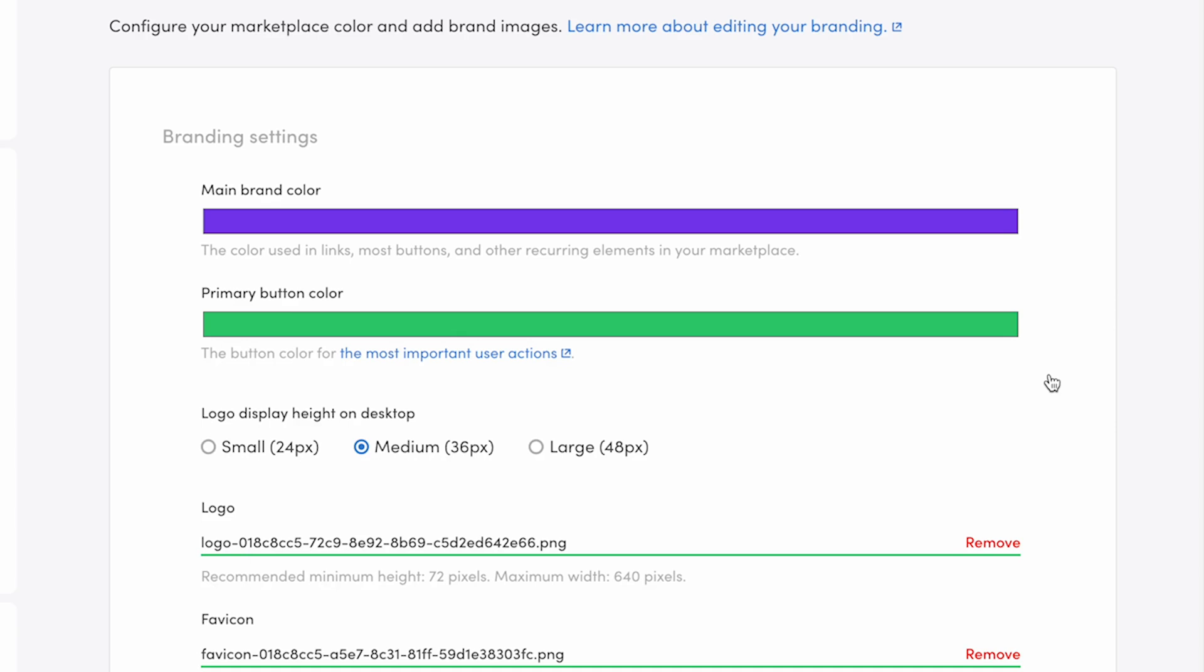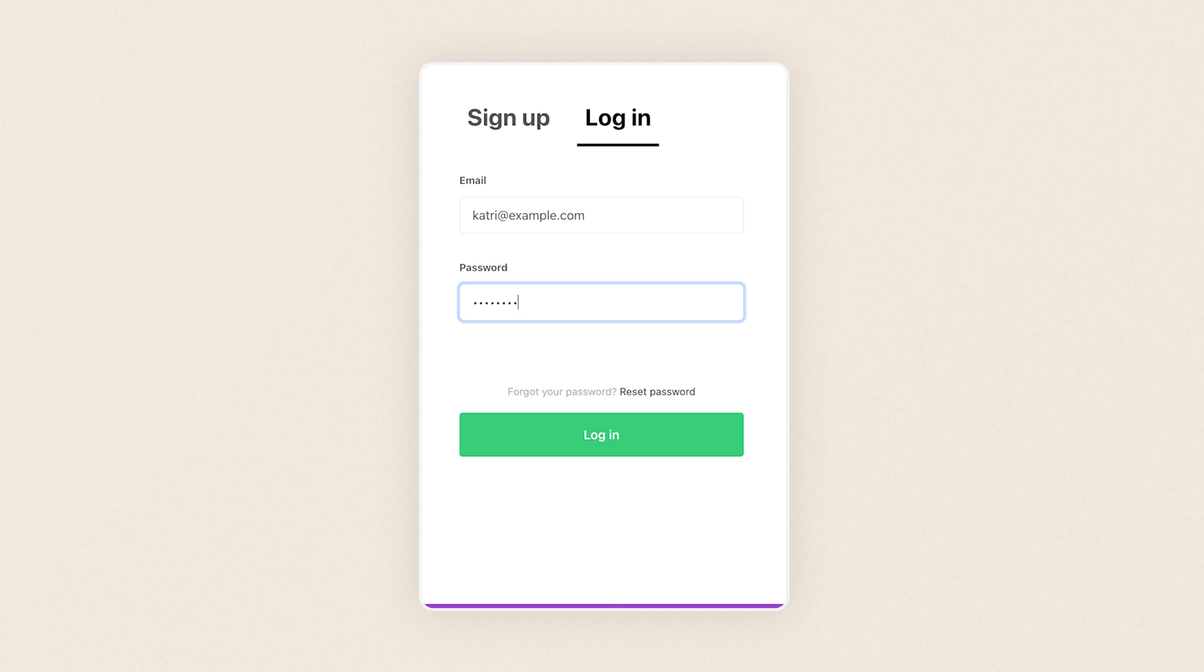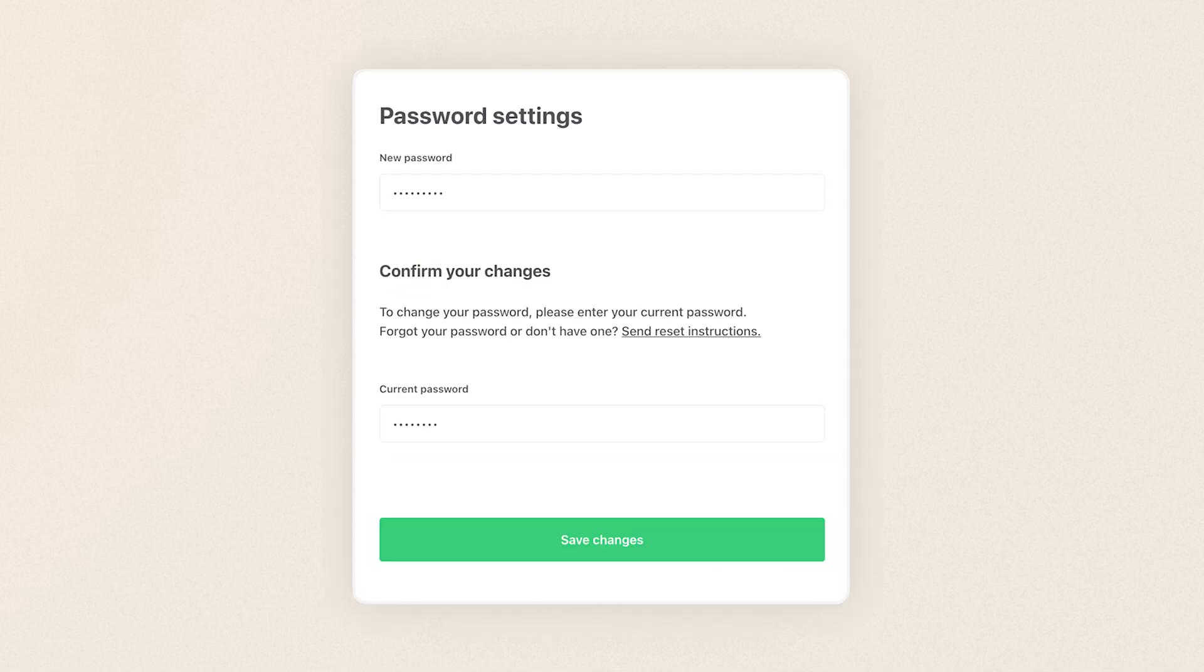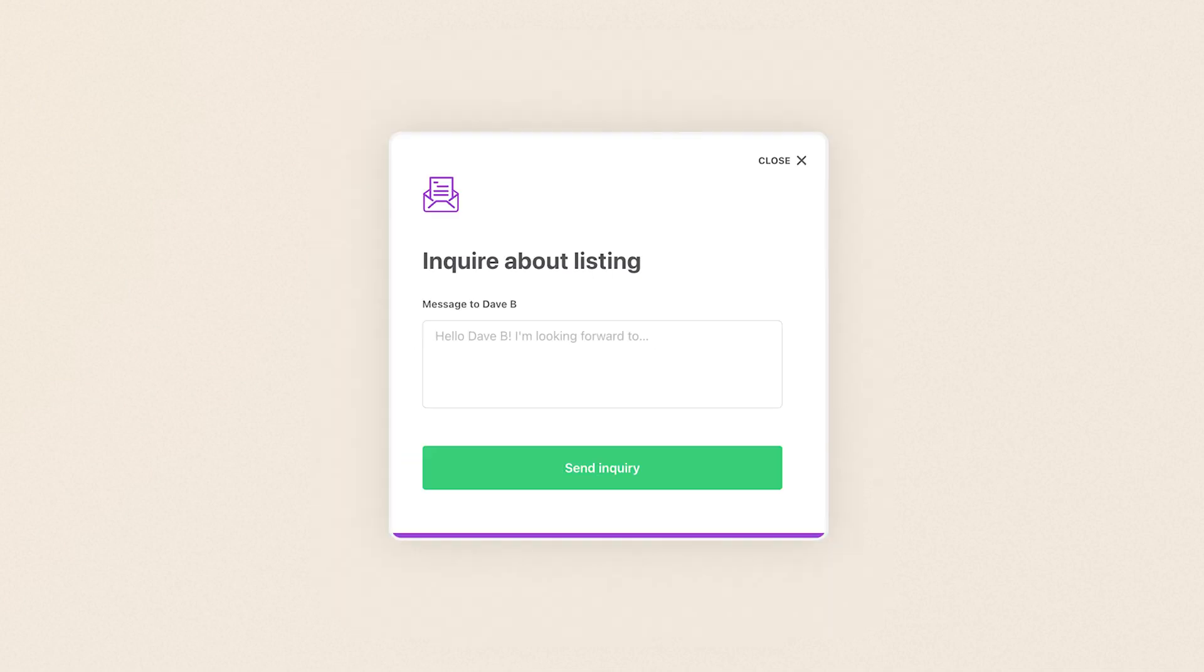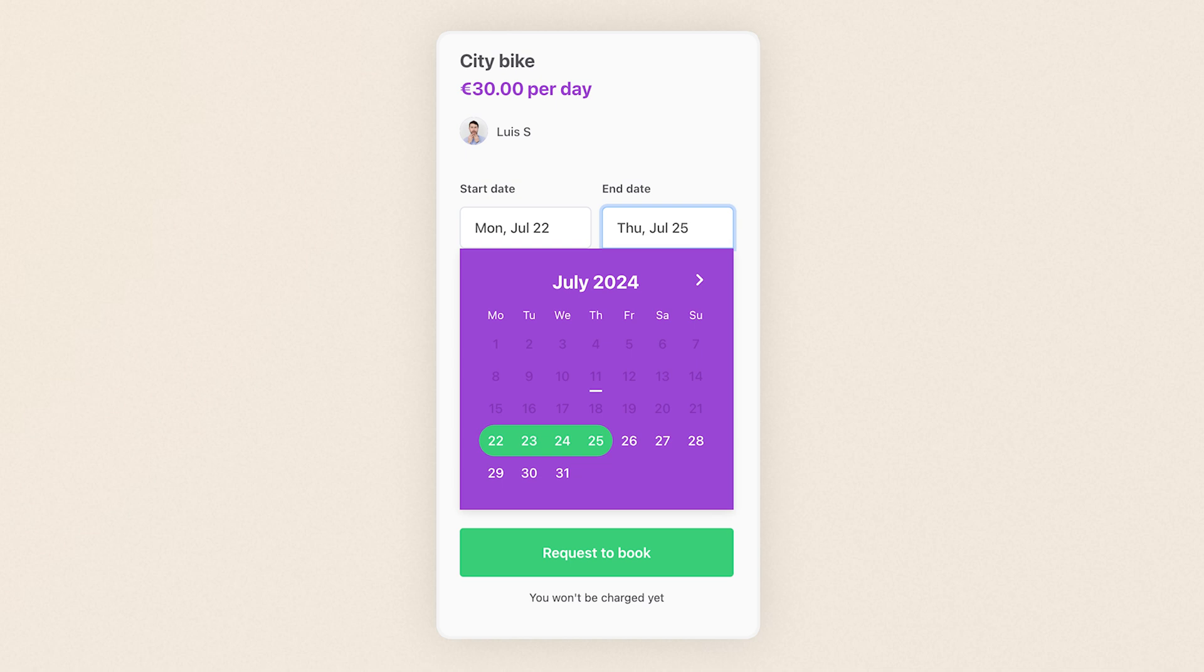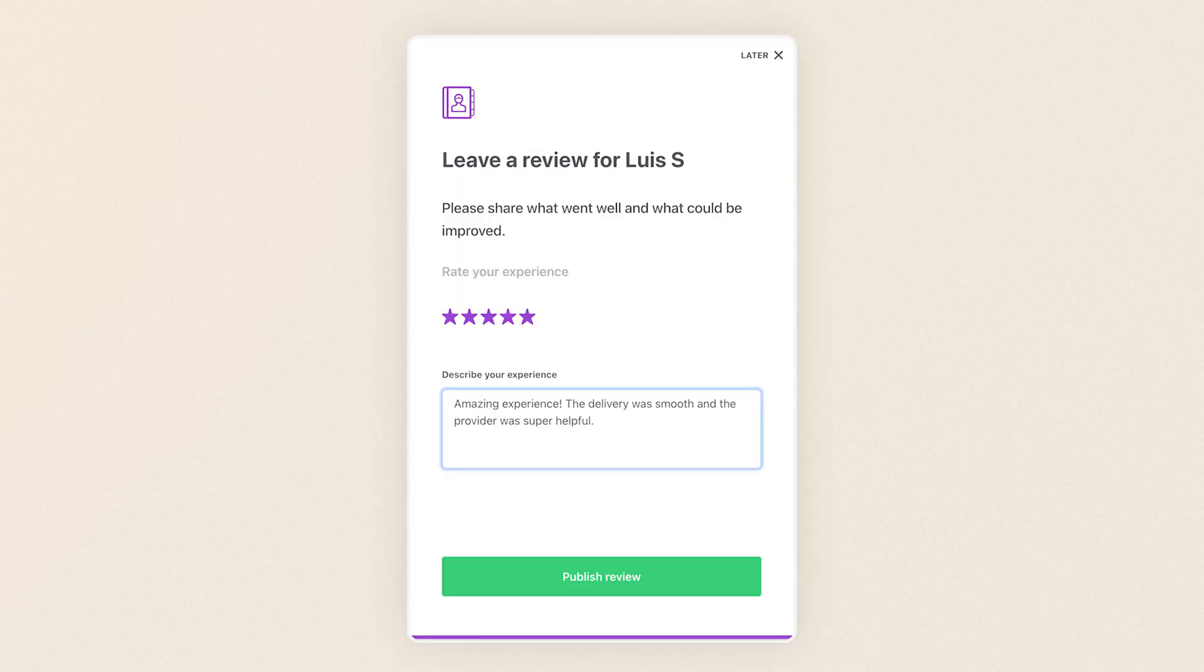The primary actions where this button color is used are, for example, sign up, login, password reset, editing payout and payment details, contacting a provider, selecting a date or time when making a booking, to make and accept a purchase, and to send a review.